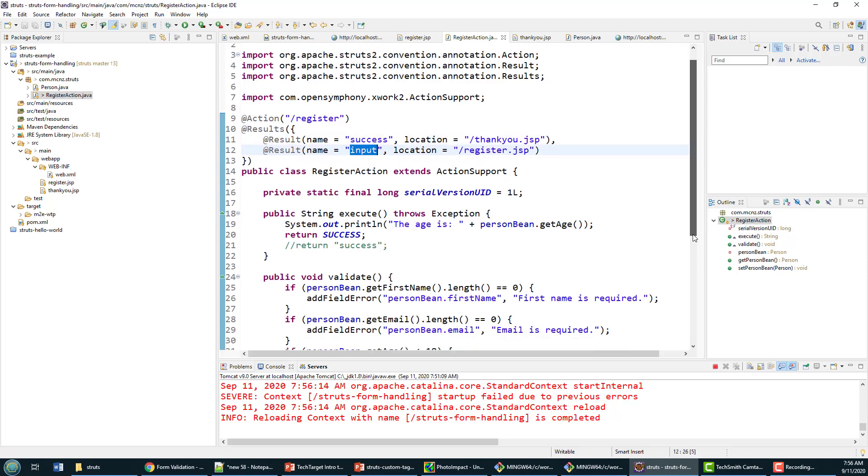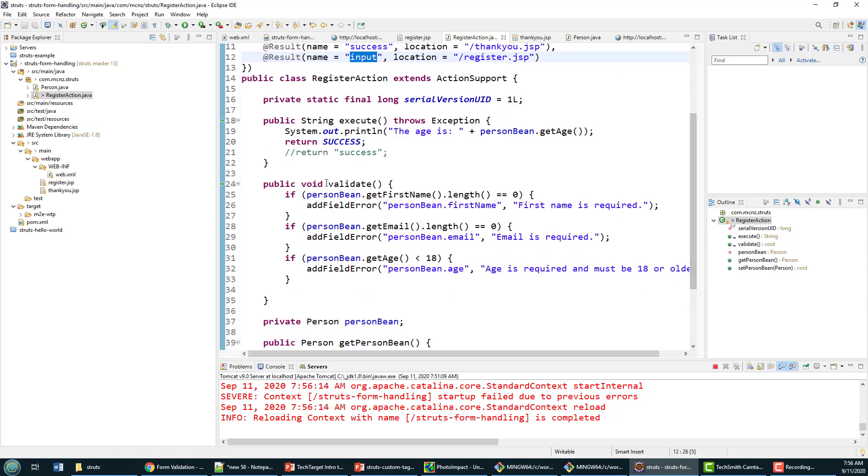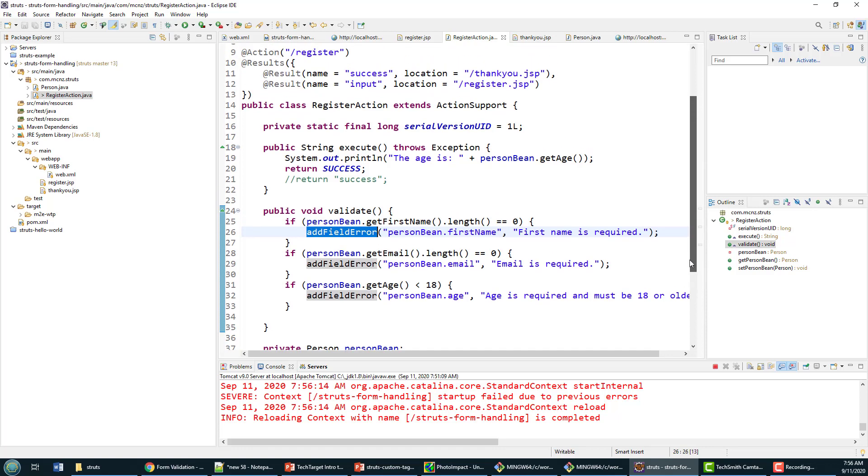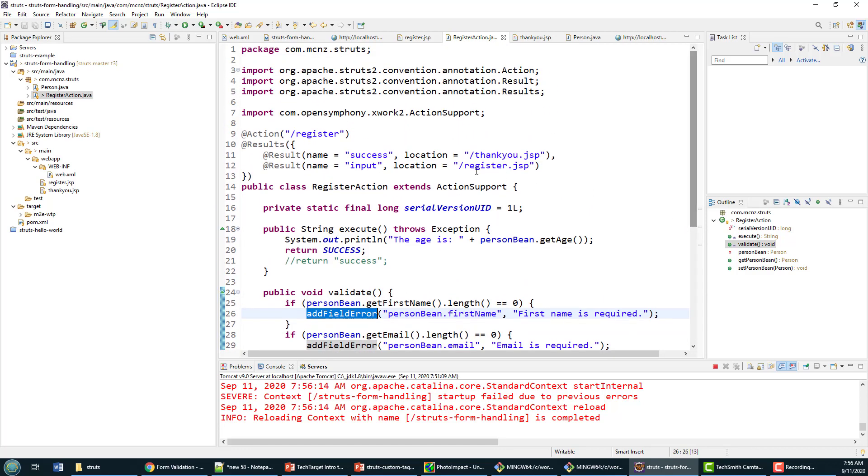If we need more input, we send them back to the register page.